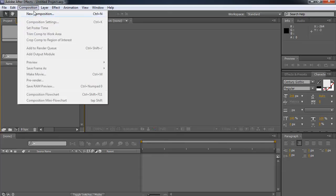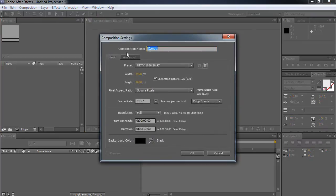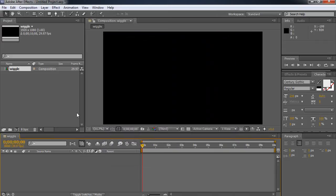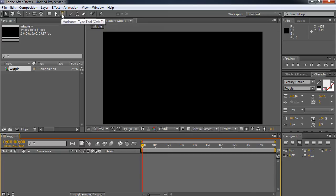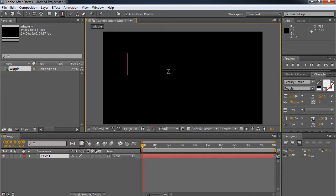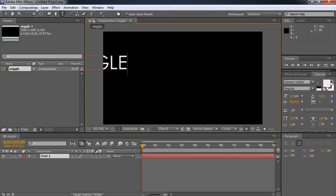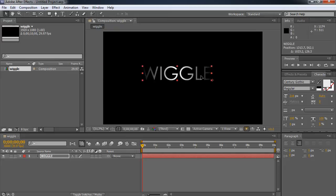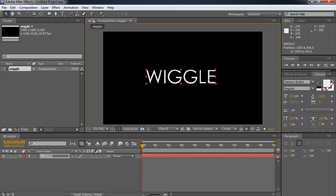We're going to make a new composition. And this composition I'm going to call it Wiggle. And it's going to be 10 seconds. It's HD at 1920x1080. Now down in the comp I'm going to make a new text layer. So I'm going to click on my type tool and I'm going to type out Wiggle. And this is pretty large. I have it at 216 it looks like font.